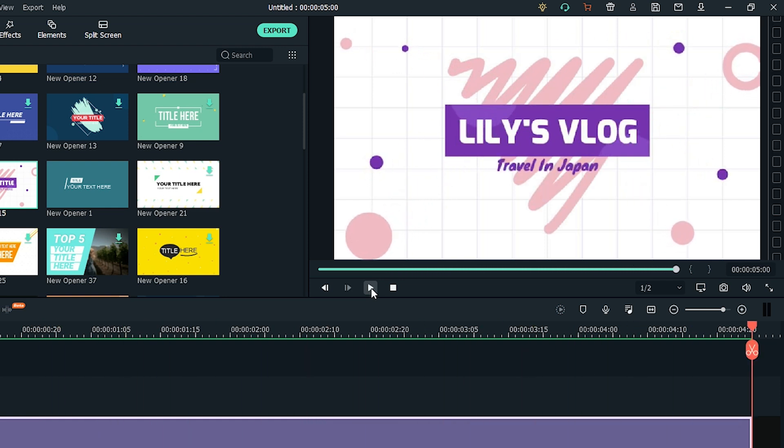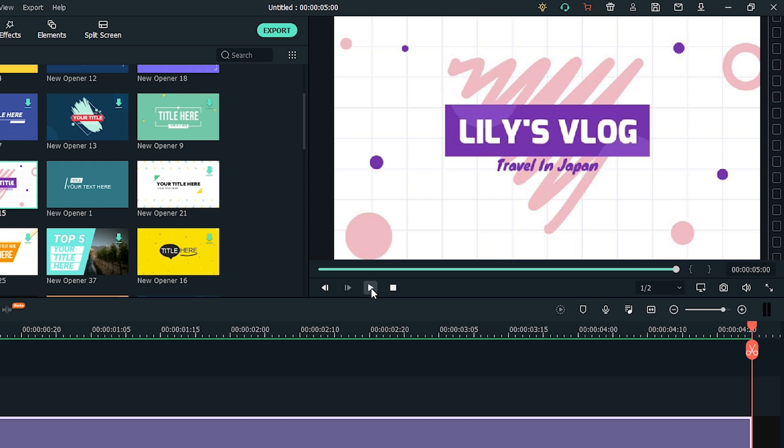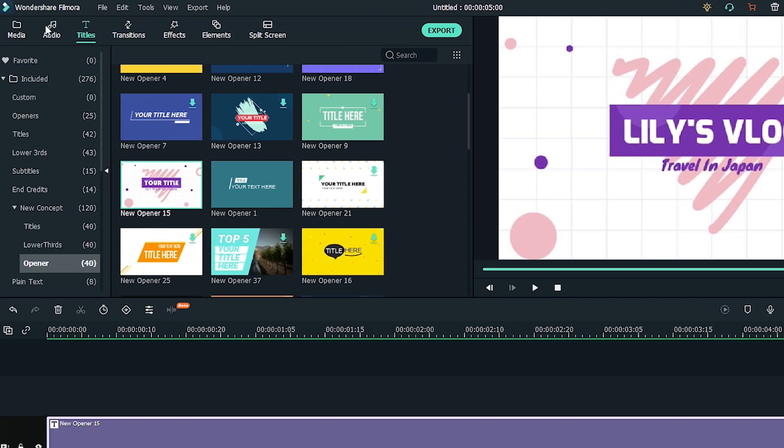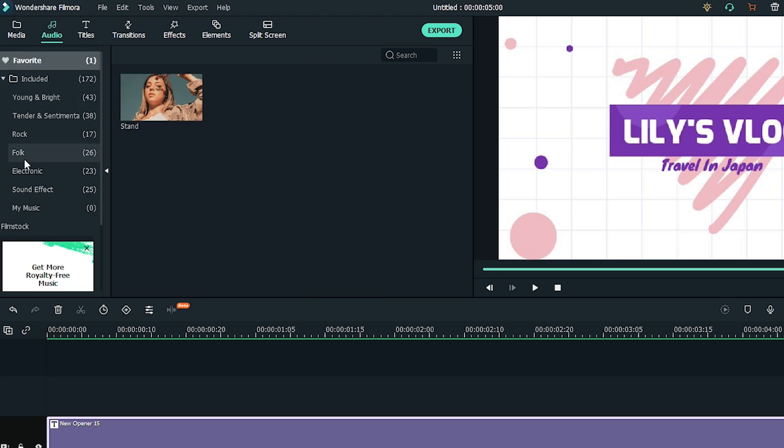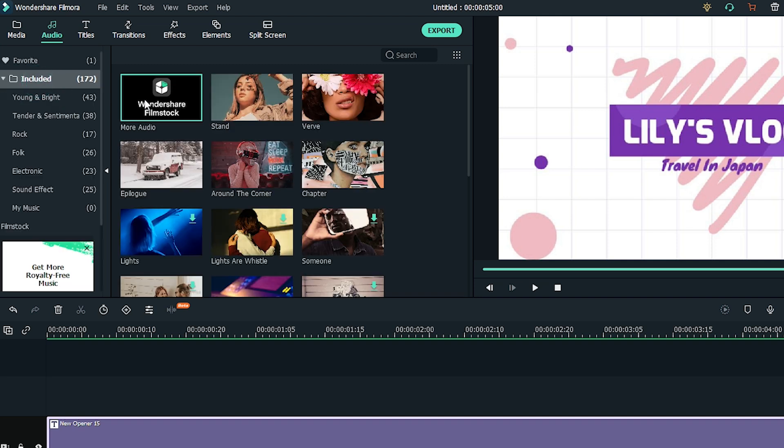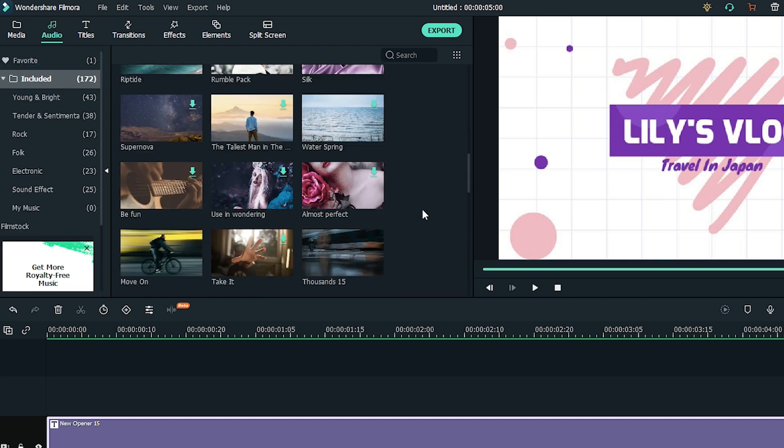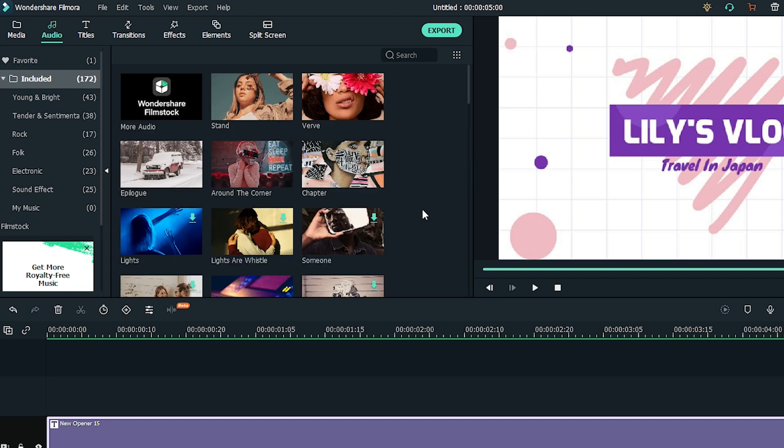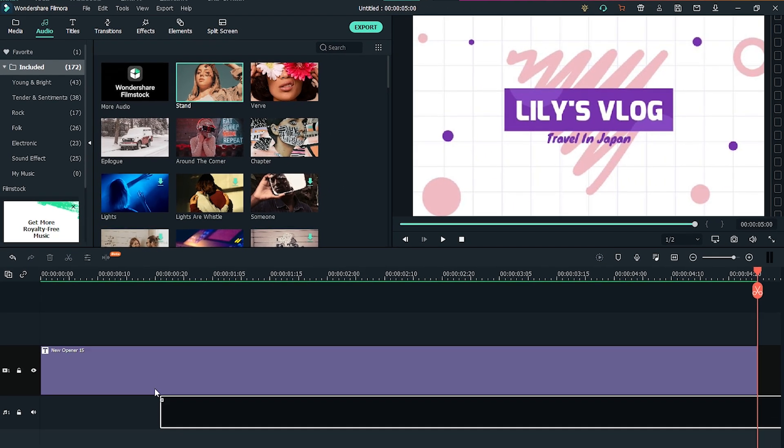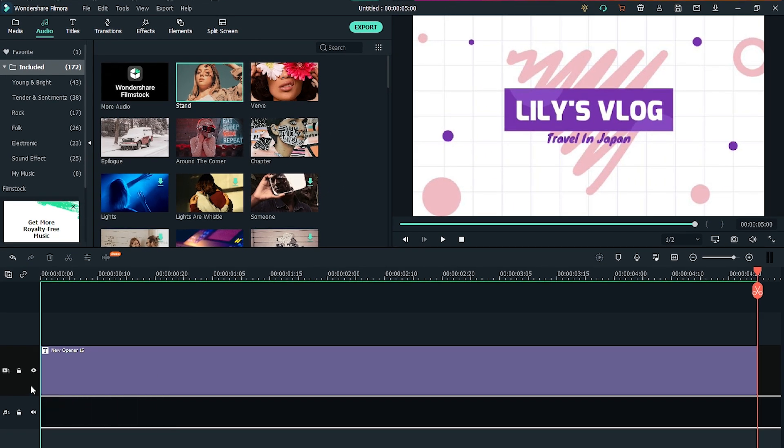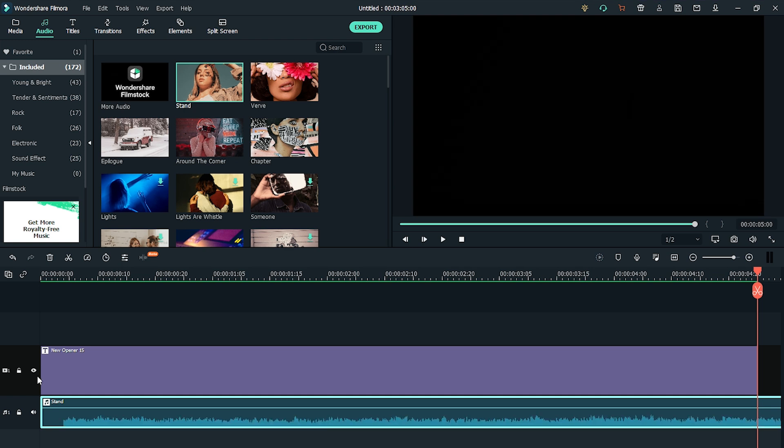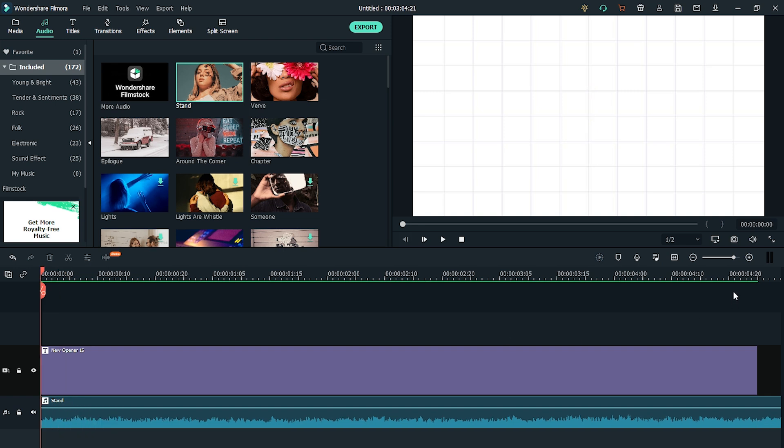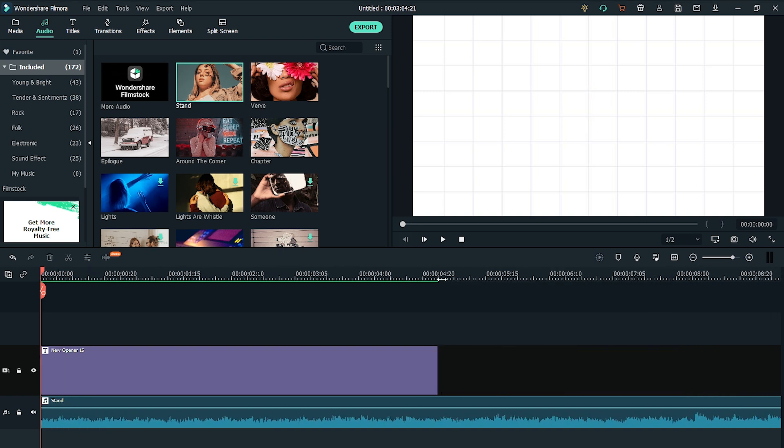Now it's time to add some music. You can find a wide selection in the music library. Just go to the menu on the top and find the audio button. Click to find the music library and select the music that matches your opener. Drag and drop it onto the timeline in the track below your opener clip. Trim the music to the correct length of your opener.